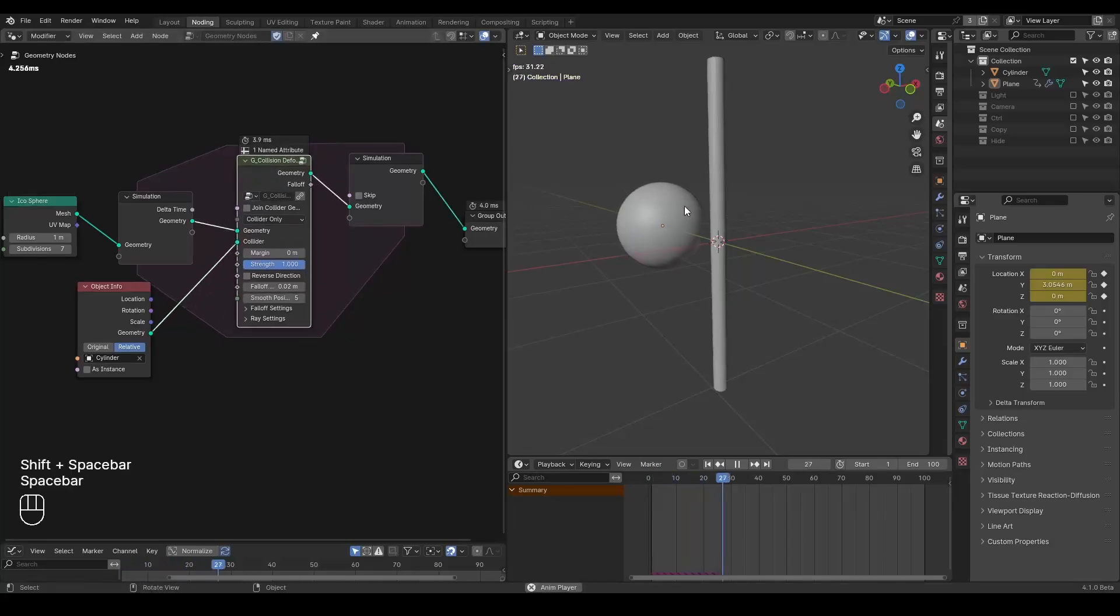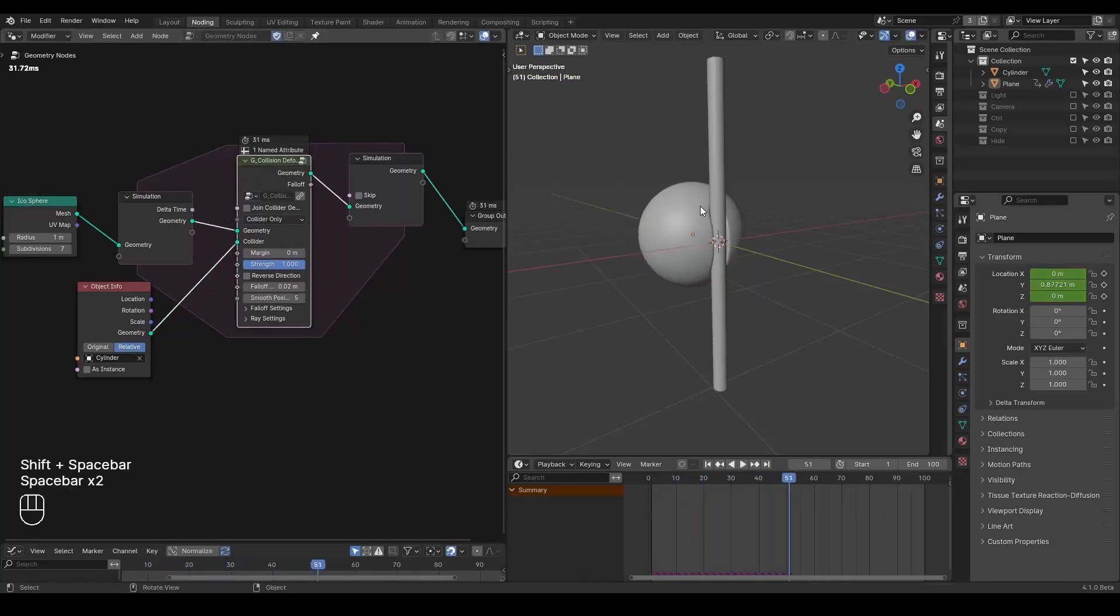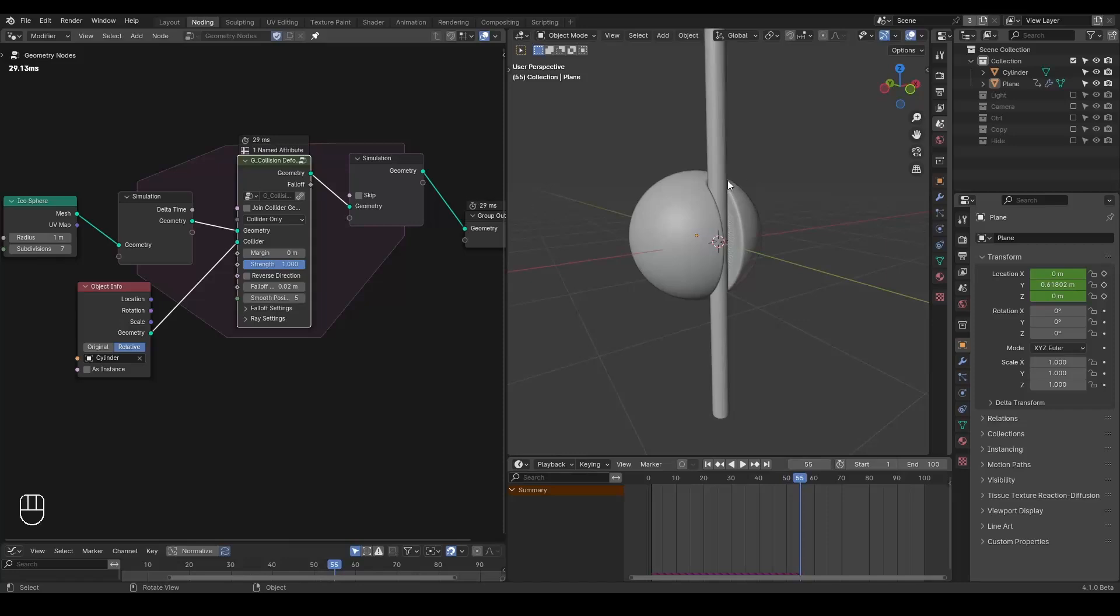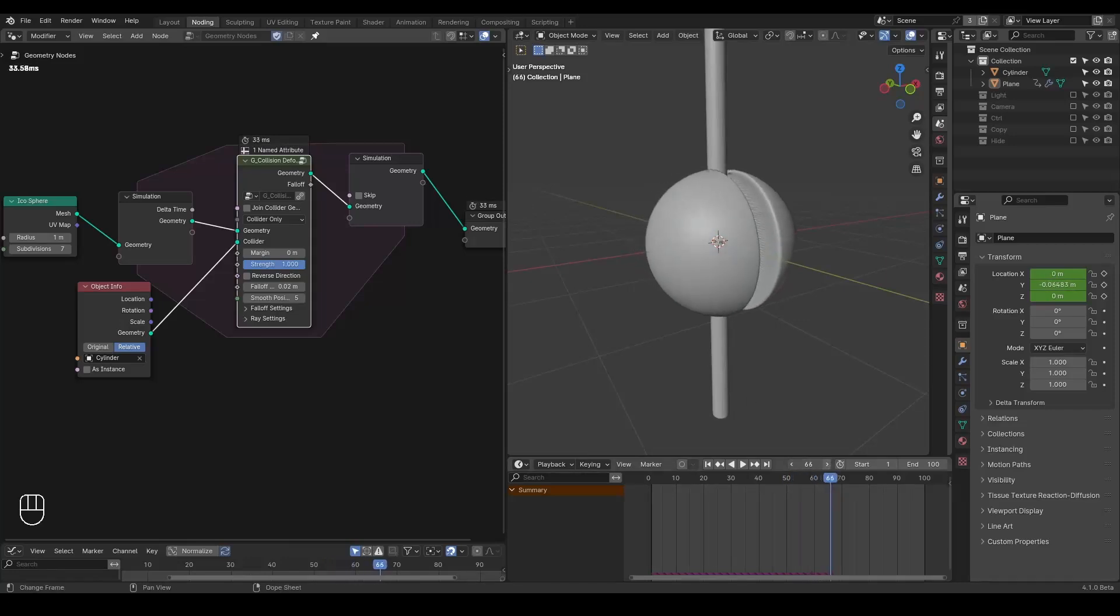And now if you play this animation, you can see the deformation is always built on top of the deformation from last frame. That's why you are having this passing through effect.